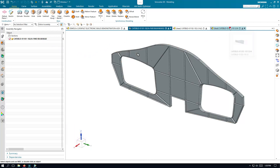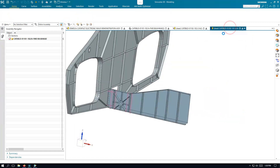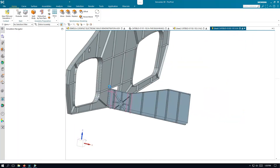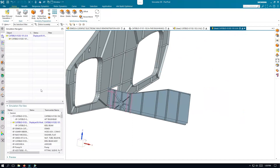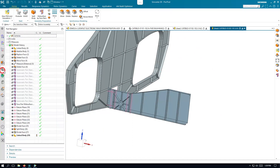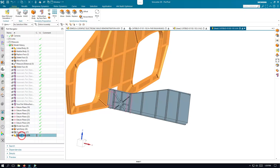Once that completes, let's go back to our idealized part of our keel beam, and you can see that there's a new wave-linked body of the bulkhead in our keel beam idealized part.